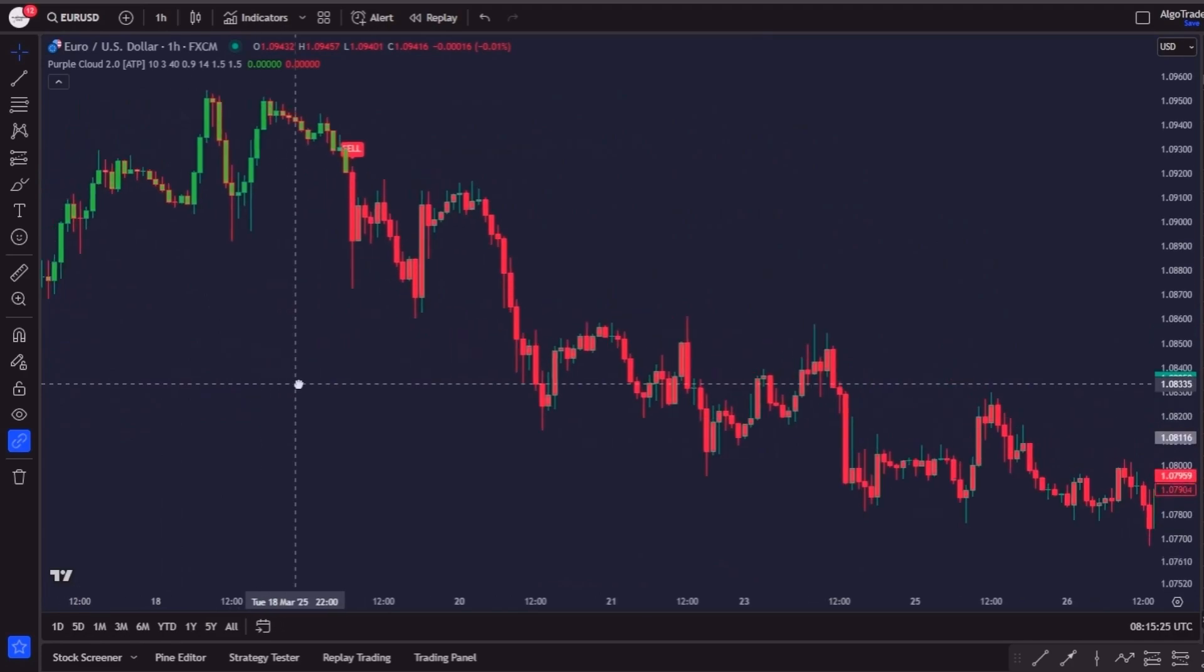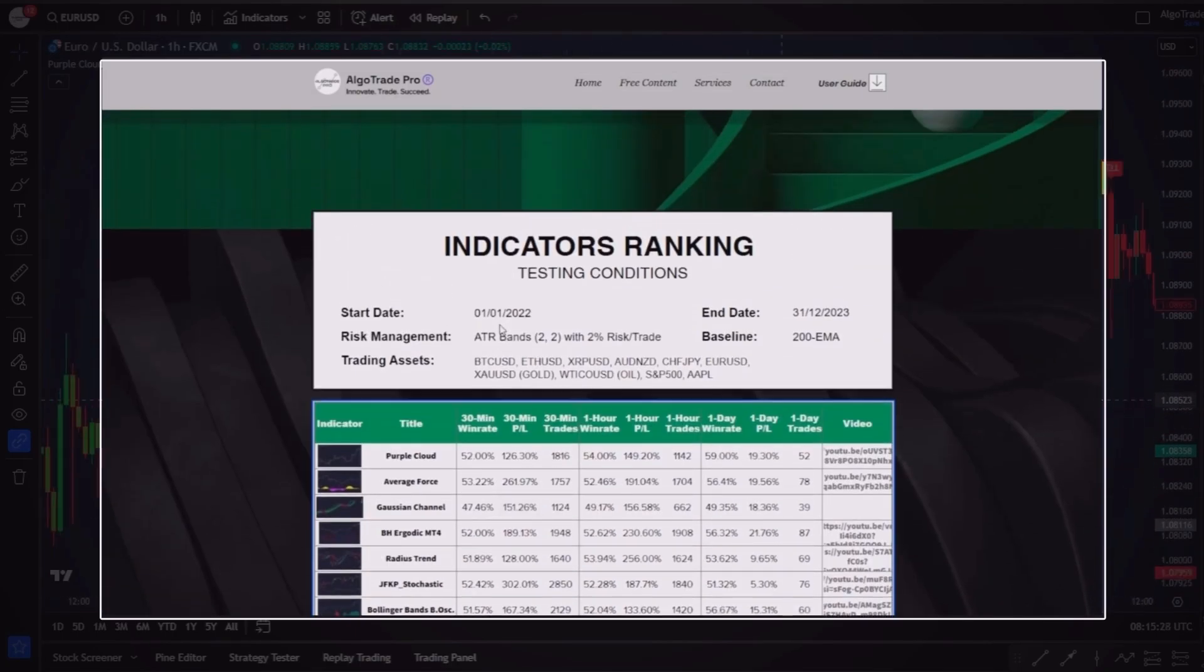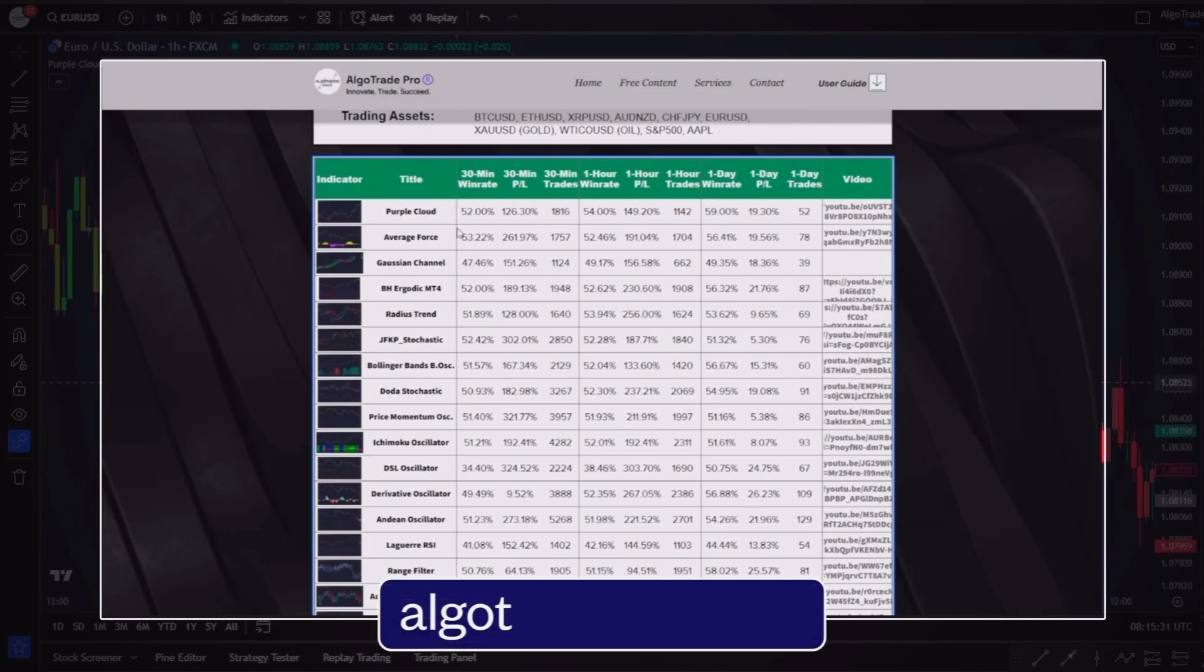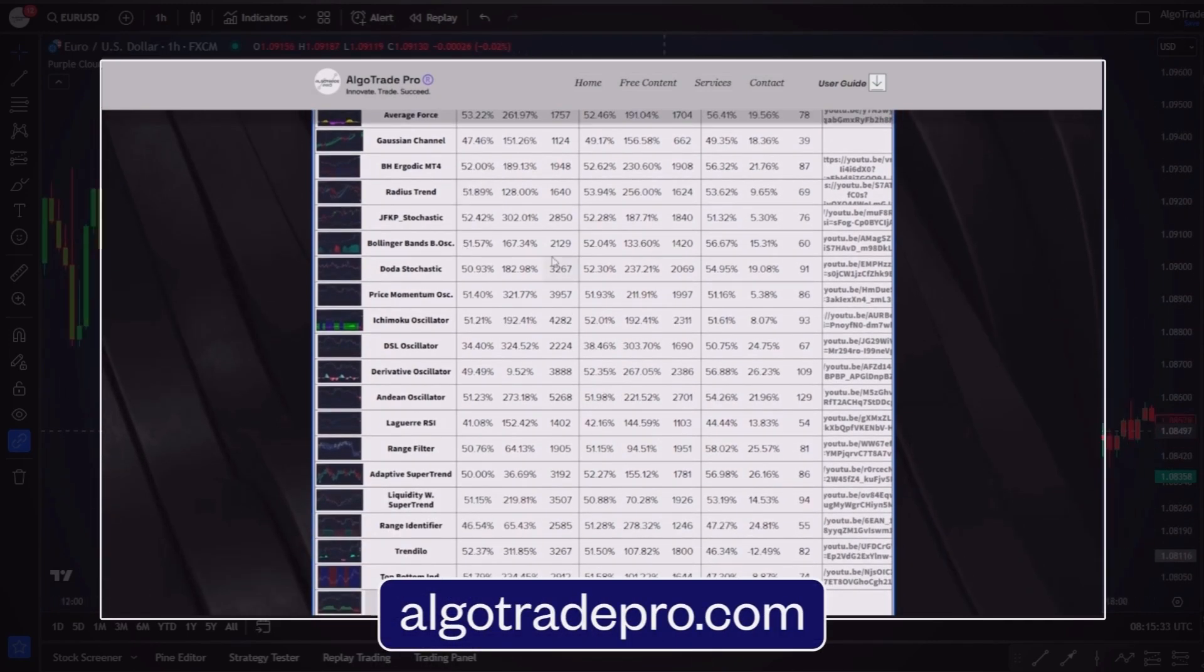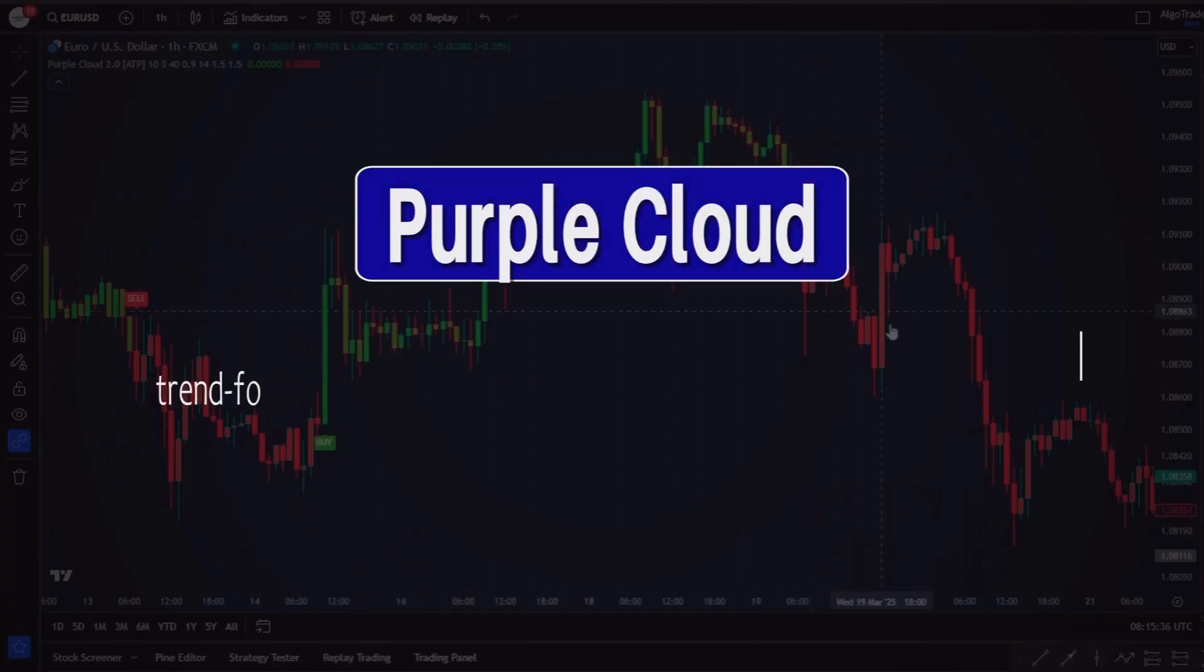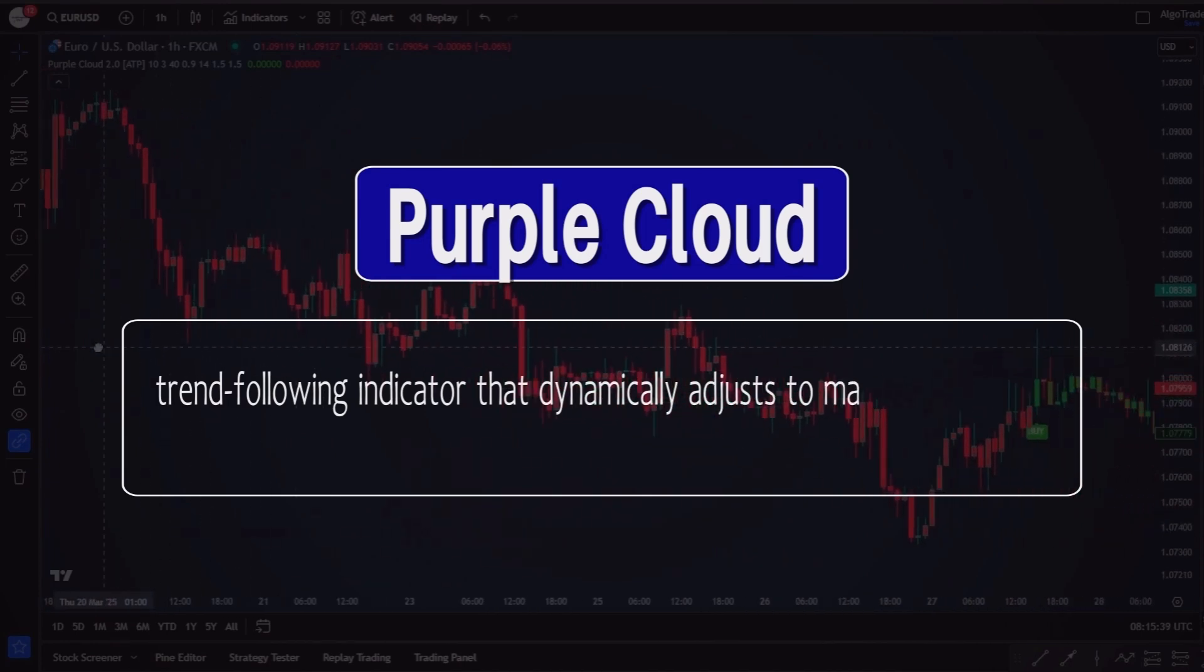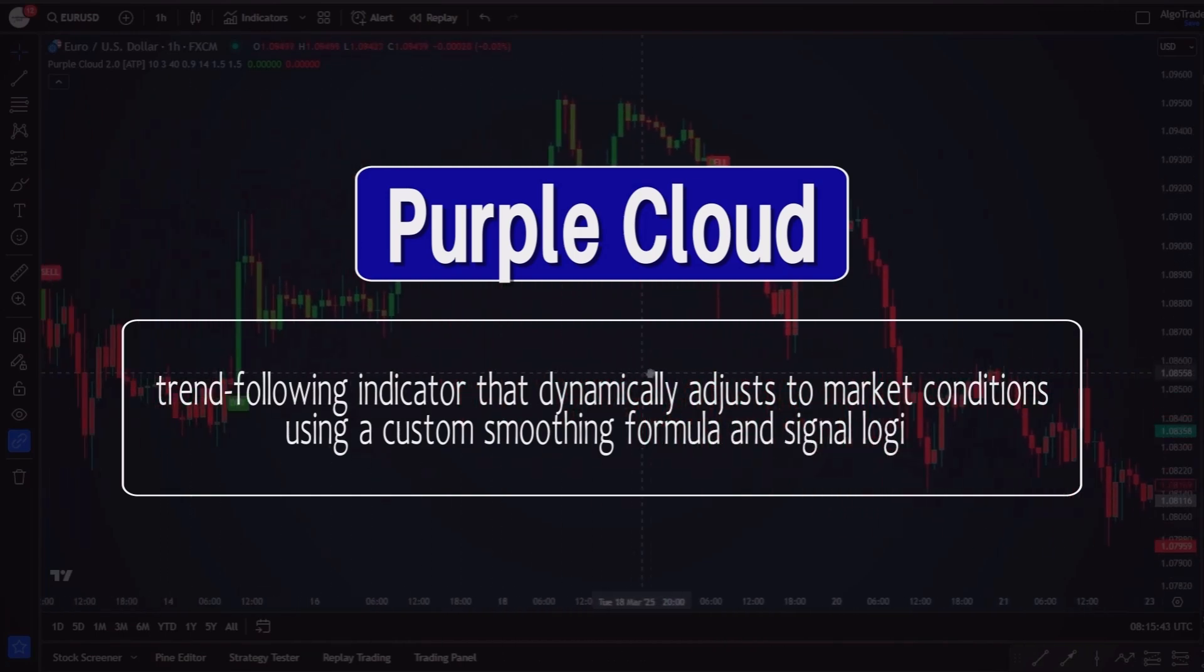You can check out this information by yourself by going to the indicators ranking table available for free on my website algotradepro.com. In short, the Purple Cloud is a trend following indicator that dynamically adjusts to market conditions using a custom smoothing formula and signal logic.